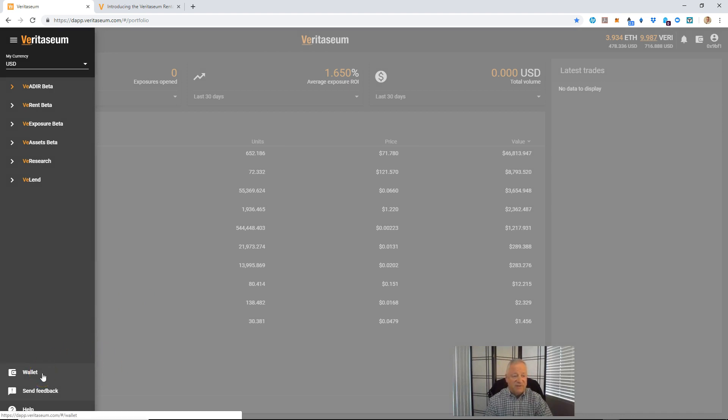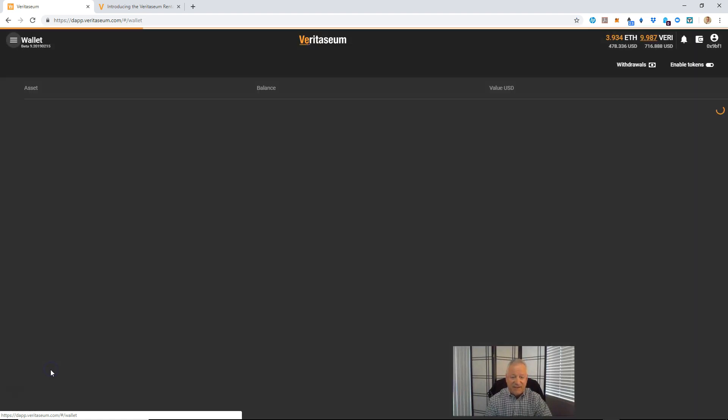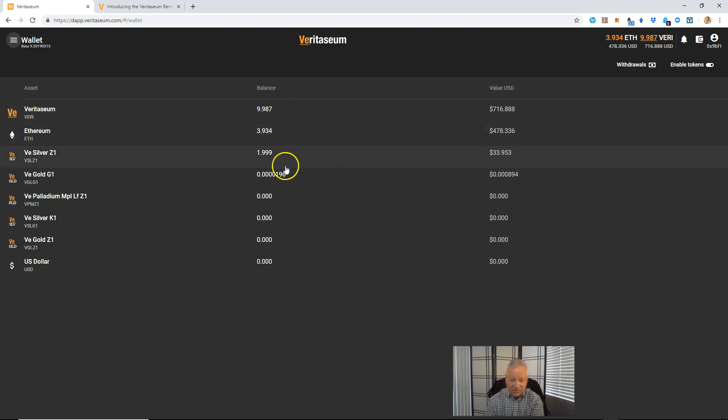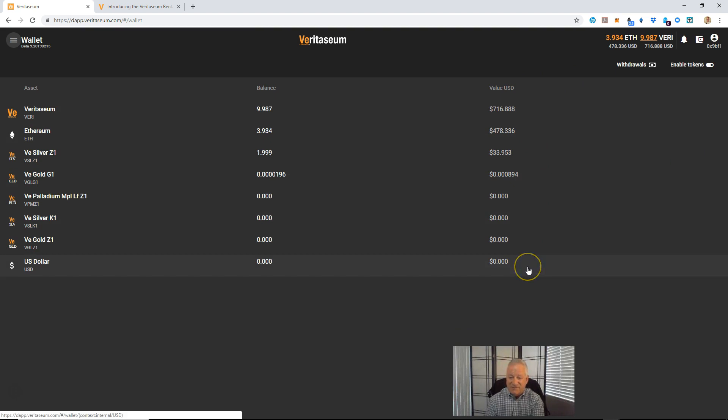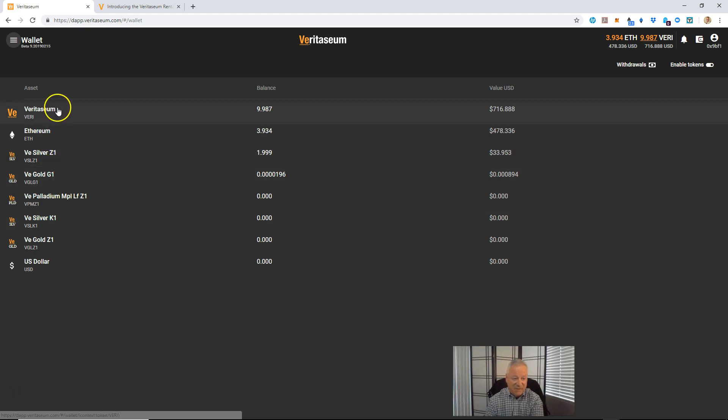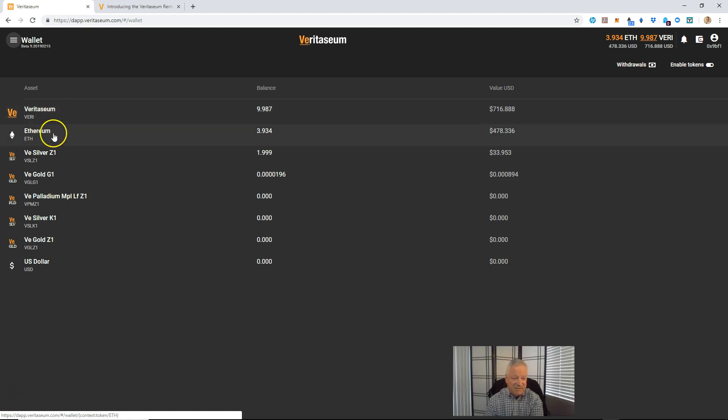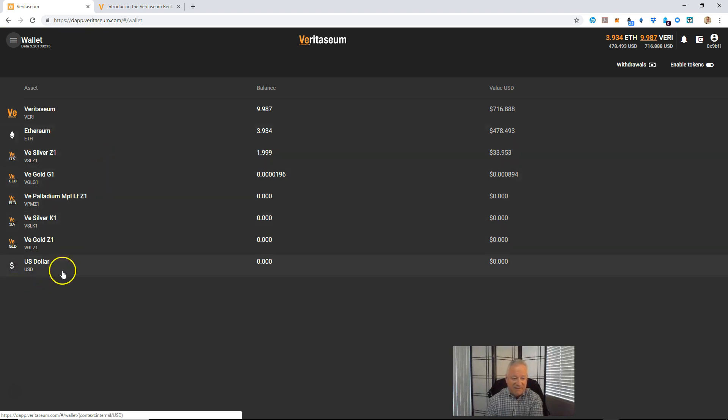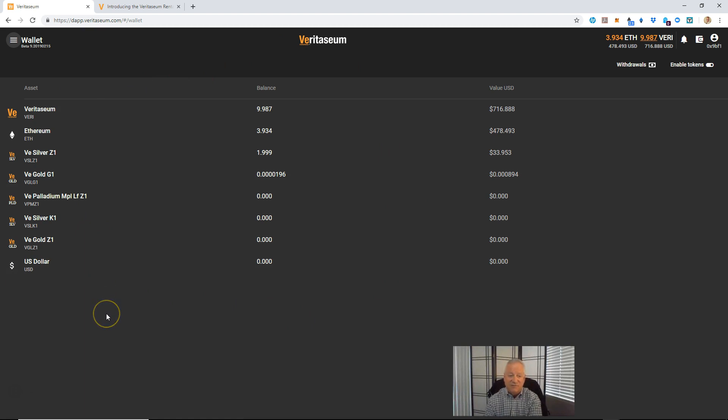Then the final bit of functionality down at the bottom here is the Wallet. Let's go ahead and select that. The wallet contains the list of Veritasium assets enabled on the platform along with your current balance, if any, and the value in your default currency. I'll show you how to change that default currency in a minute. These are the current assets that are enabled on the platform. You'll see a mix of digital assets, aka cryptocurrency, Veritasium and Ethereum. You'll also see Veritasium's asset-backed tokens here, the assets, silver, gold, palladium, etc., various quantities, and then the U.S. dollar.